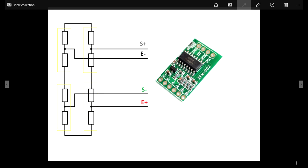So guys, this is a pictorial representation of how the load cells are connected in a bridge in the weighing scale that I have used. Over here I have used these four pins out of the bridge, that is S plus, E minus, S minus and E plus to the HX711 load cell amplifier module. The S plus goes to A plus, E minus goes to A minus, E plus goes to E plus and S minus goes to A minus. So this is how the load cells are connected to the amplifier.